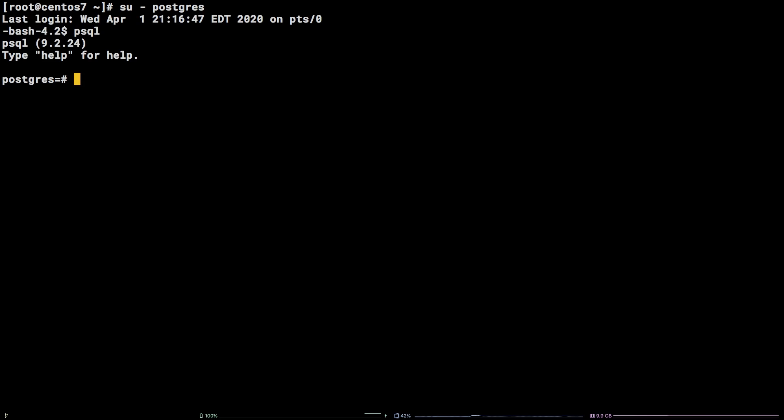psql. Now we can change the password for the user we are using currently by running backslash password. Enter a password of your choosing and then enter it again.